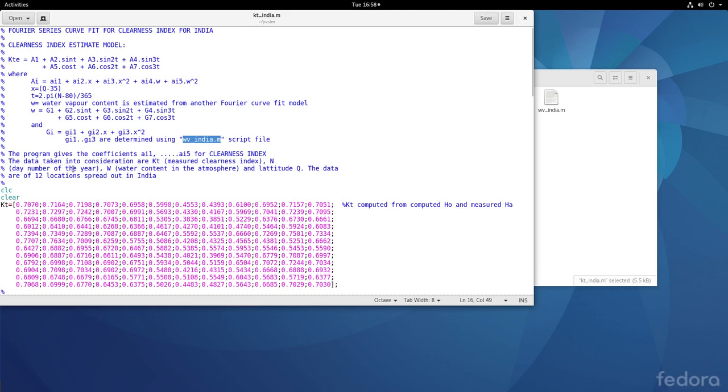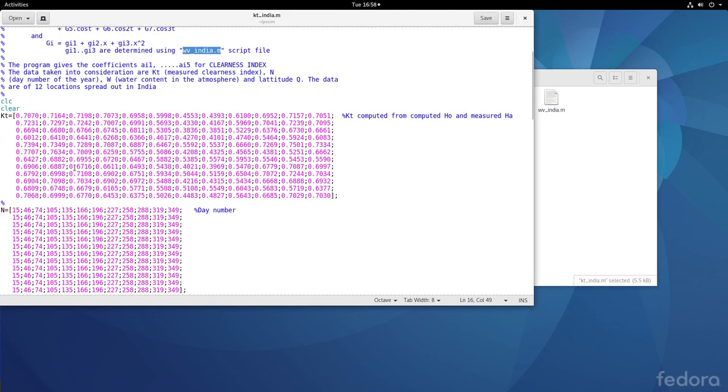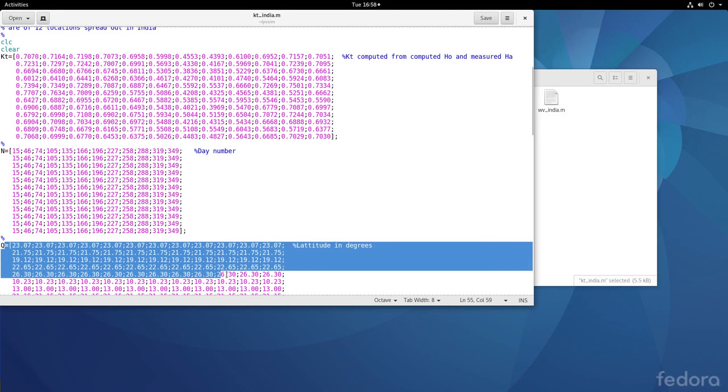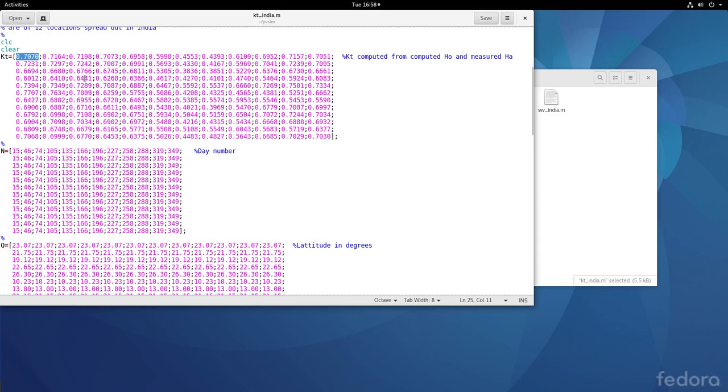So what are the inputs? The data are like this. We have the latitude given here. And for the corresponding latitudes and the corresponding day numbers, we have the kt value, the measured kt value, which is basically the ratio of the ha measured by h naught computed.